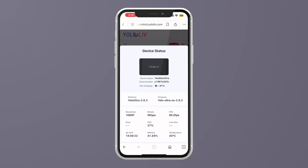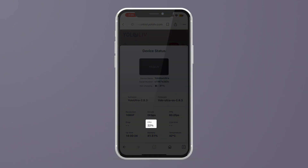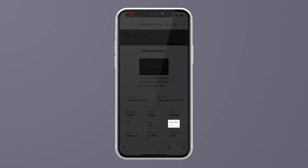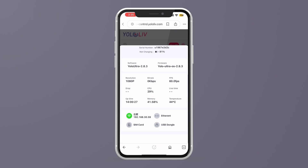Basically, remote control includes five core features. First up is real-time monitoring of the device's key parameters, like battery level, bit rate, CPU and memory usage, device temperature, frame drops, live stream duration, uptime, and network connection. Keeping an eye on these is crucial, because it helps you spot issues early, like overheating or network hiccups, so you can keep your stream smooth and avoid any nasty surprises mid-broadcast.